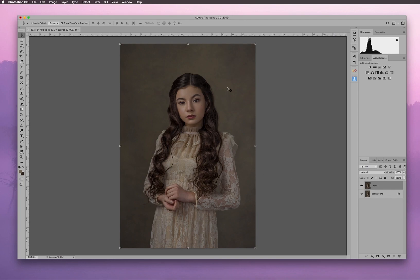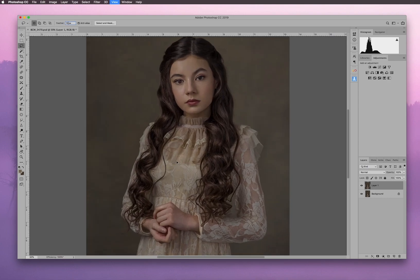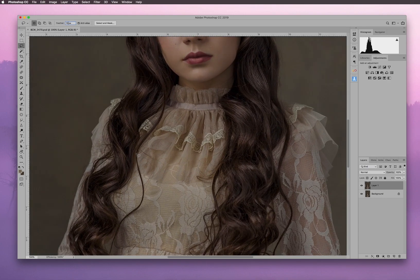Let's try it. I'm going to take the lasso tool — it's either L on your keyboard or from your toolbar — and I'm going to feather it maybe 10 pixels. What I want to do is fill this in so it looks like the existing hair, so I'm going to grab some of this hair and see if this works.